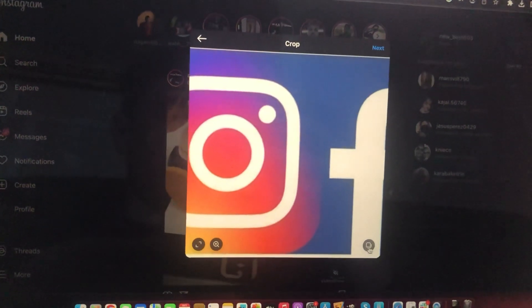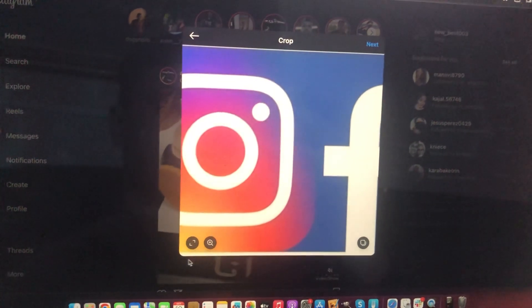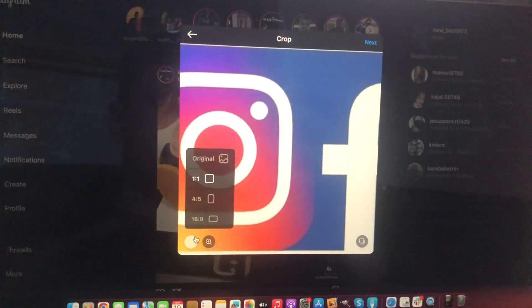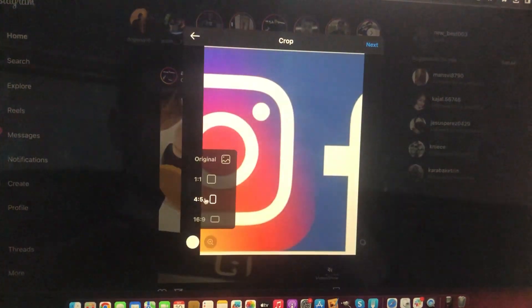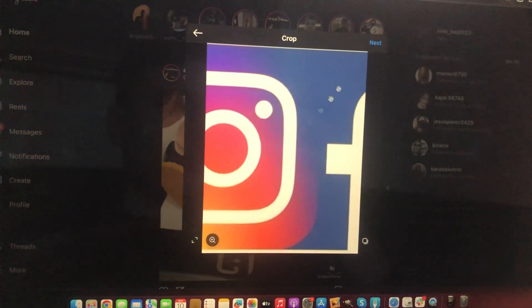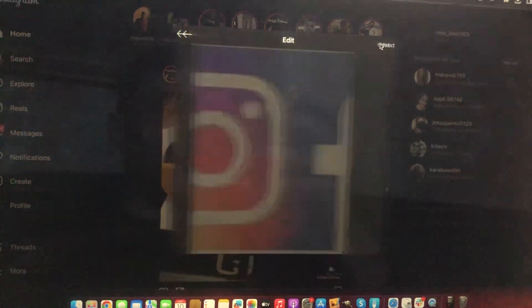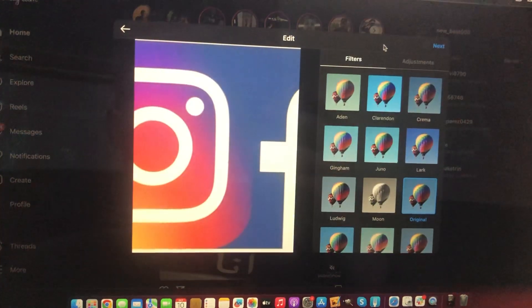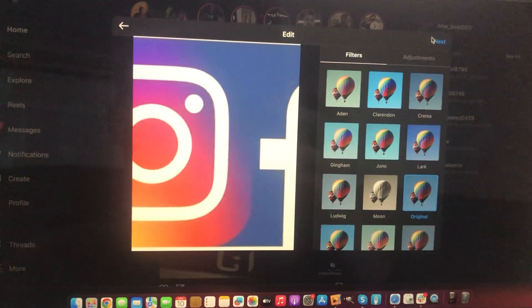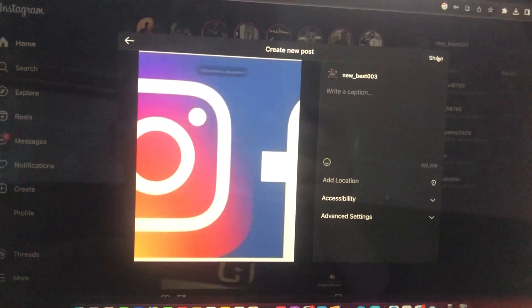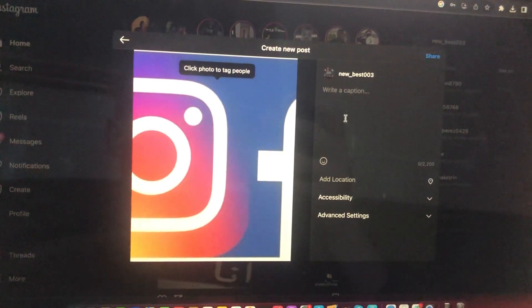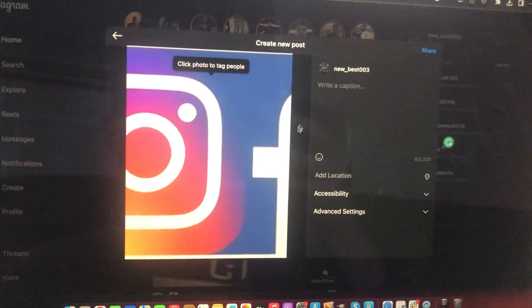Now you can also just crop it and just tap on the Next button, add some filters or not, create new, write a caption.